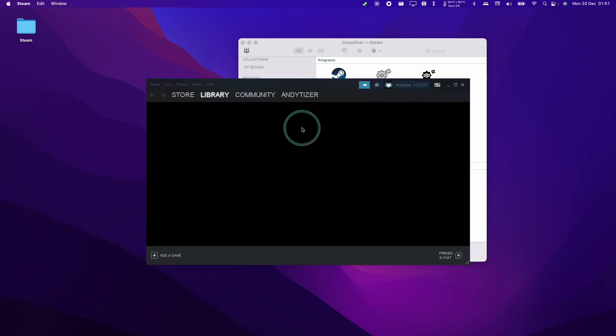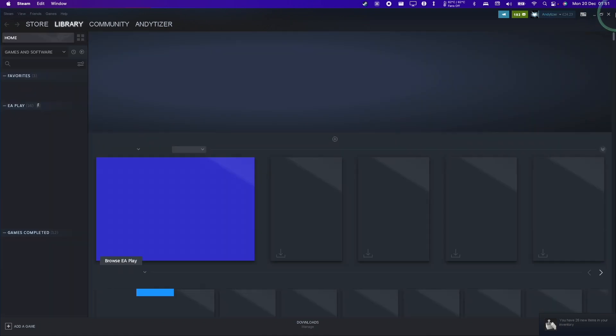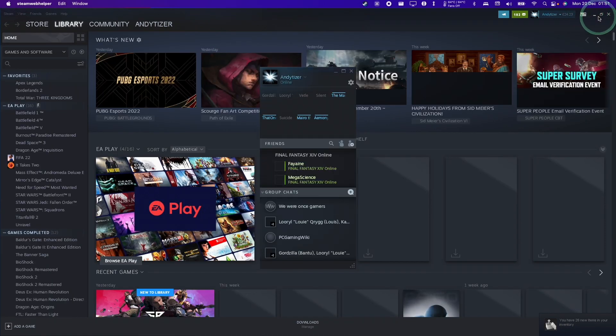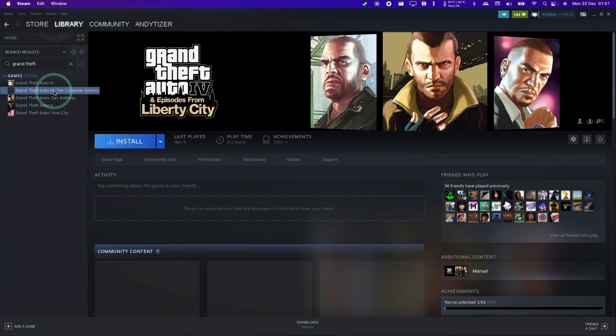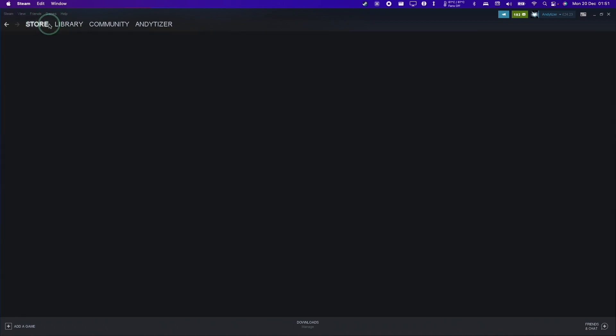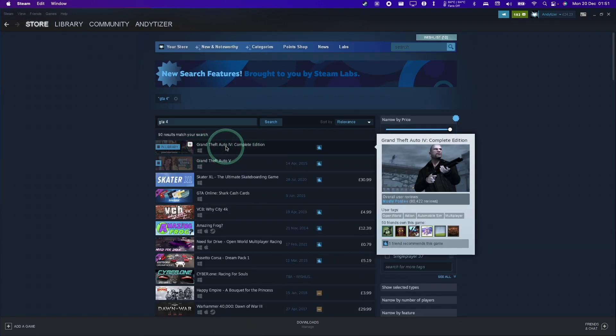So now Steam has loaded up. You can tell this is the Windows version because it has the Maximize and Minimize on the top right-hand side in the Windows styling. I'm assuming that you've already added this to your library. If you don't have GTA 4 added to your Steam account, you can go to the store page.